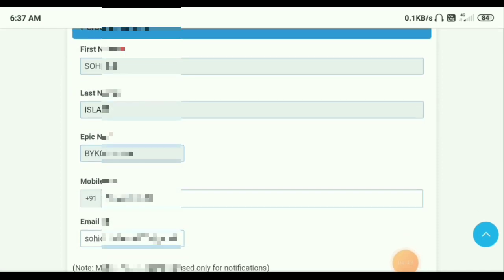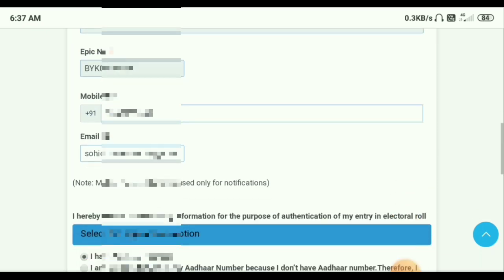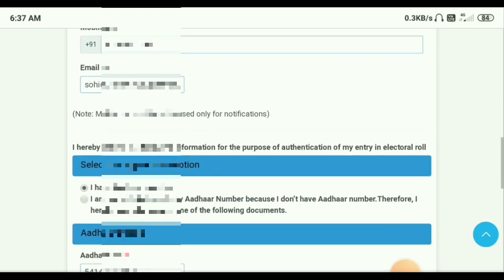If you click on the address, it doesn't have to be able to email the address file. If you search for any address, please click on the address section. And that's how you can see them, if you want to see them.